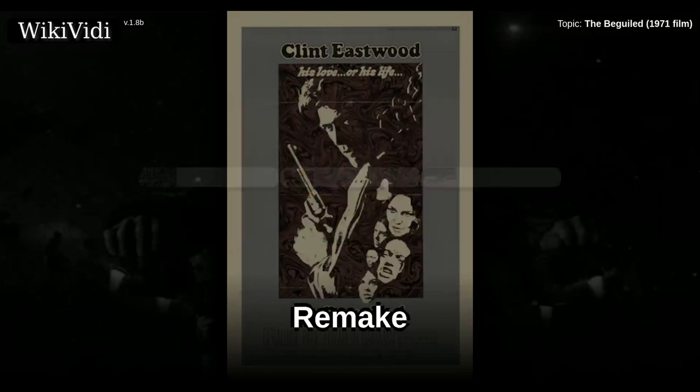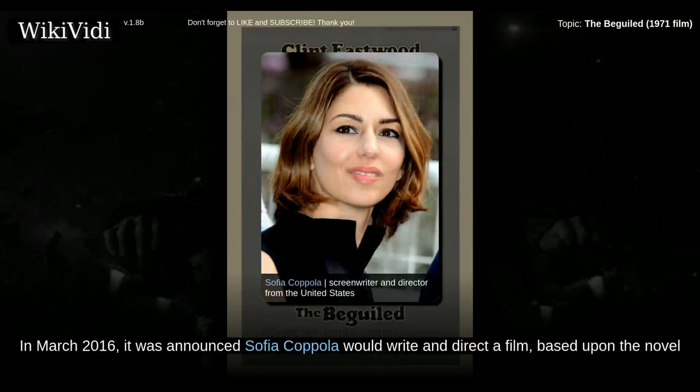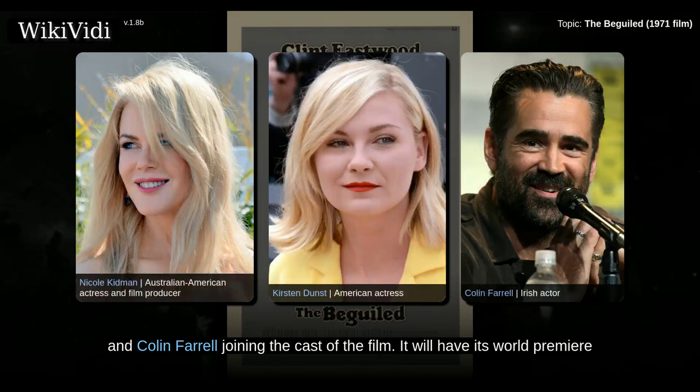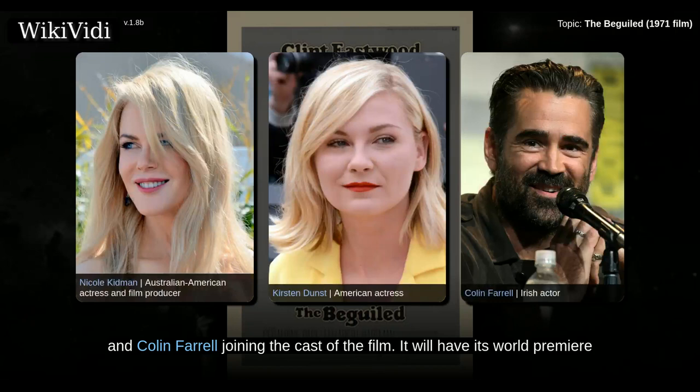In March 2016, it was announced Sophia Coppola would write and direct a film based upon the novel, with Elle Fanning, Nicole Kidman, Kirsten Dunst, and Colin Farrell joining the cast. It will have its world premiere at the Cannes Film Festival in May 2017. The film is scheduled to be released on June 23, 2017 by Focus Features.